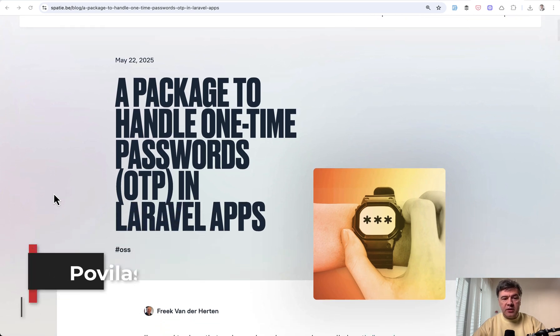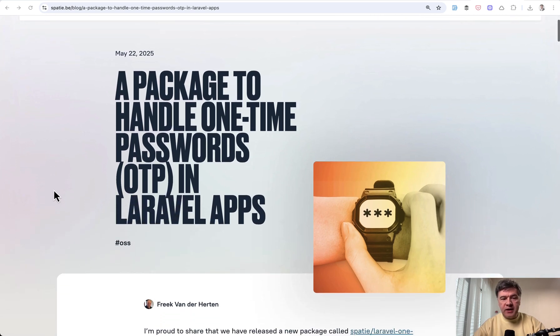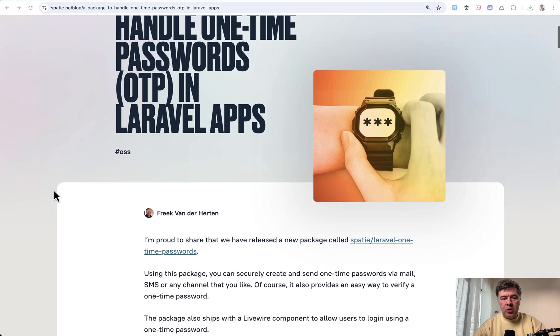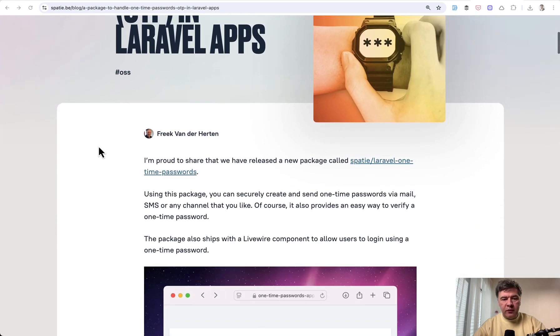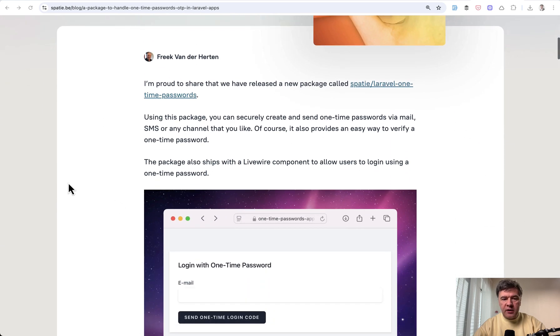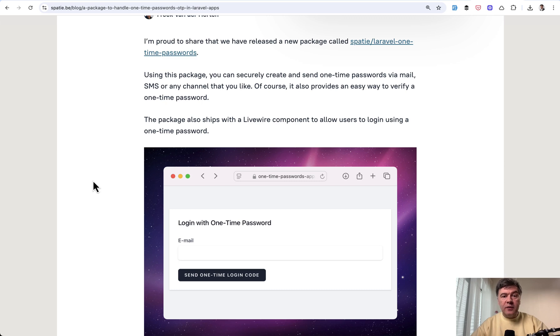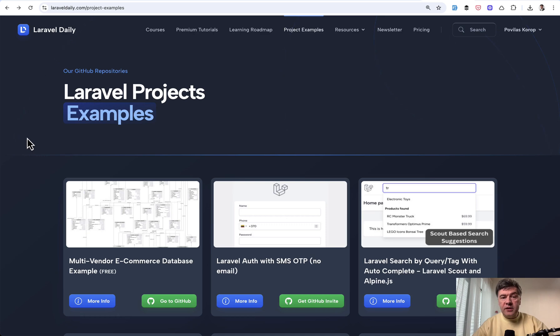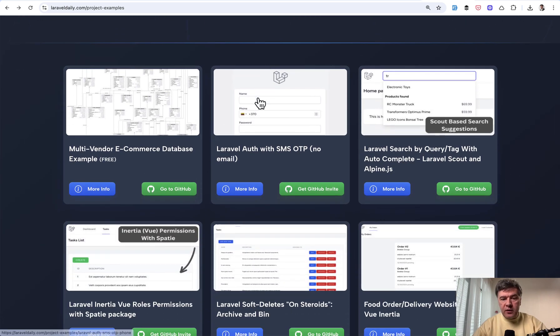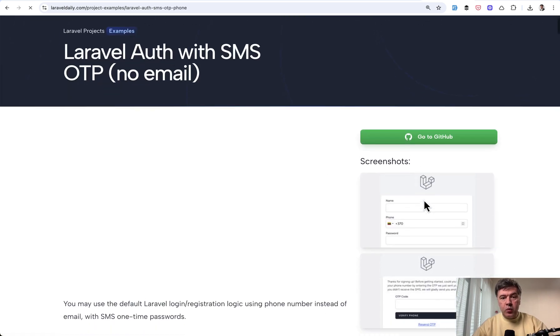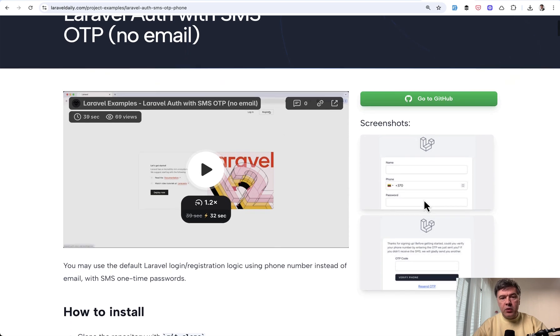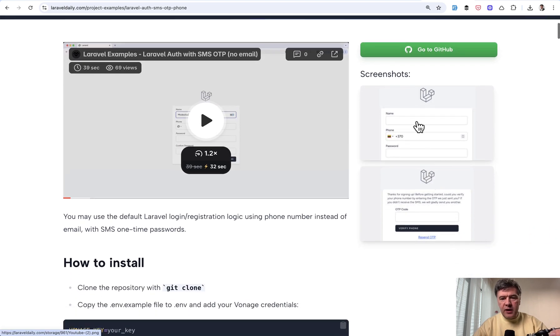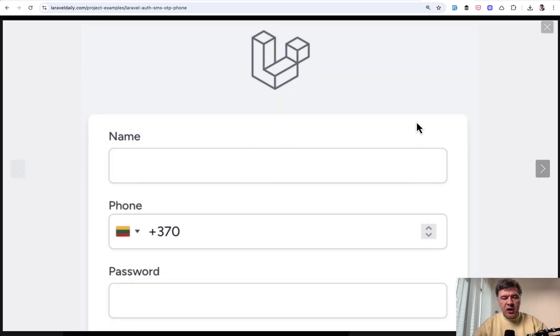This one is called OneTimePasswords. And here's a blog article by Freck and I will link that in the description below. And the timing of the release of that package is pretty good because recently on Laravel Daily we released a project with Laravel Auth with SMS OneTimePasswords and I had a separate video about that on this channel.